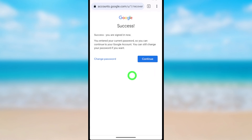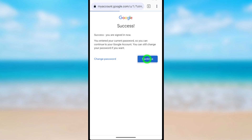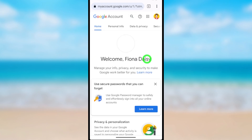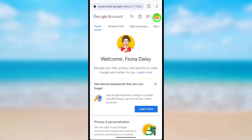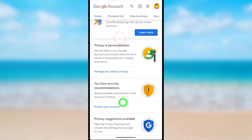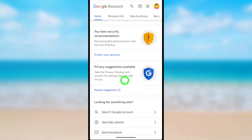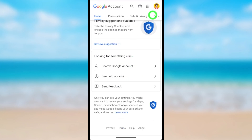You will then see a success message — you have successfully cancelled your deletion request and recovered your account. Tap Continue and you will be logged back into your Google account. That's how to restore or recover your permanently deleted Google or Gmail account.